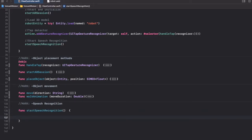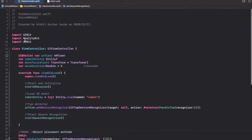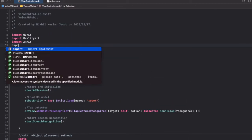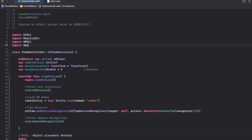To do speech recognition we're not going to build code from scratch. Instead, Apple has already provided a framework called Speech and we'll use that. So we're going to import the framework first: import Speech.